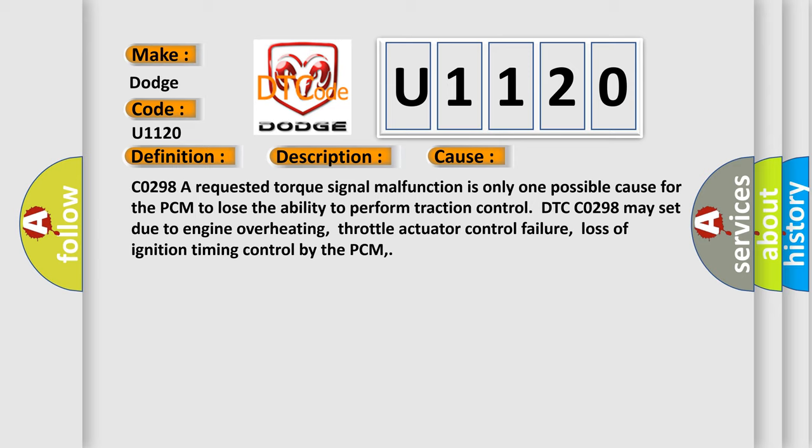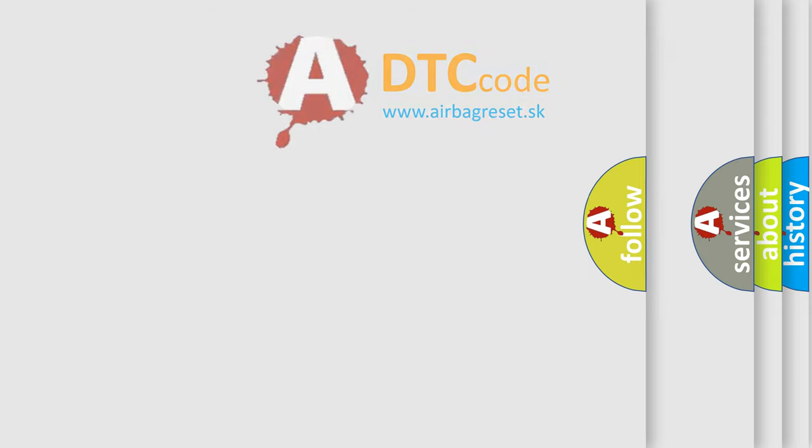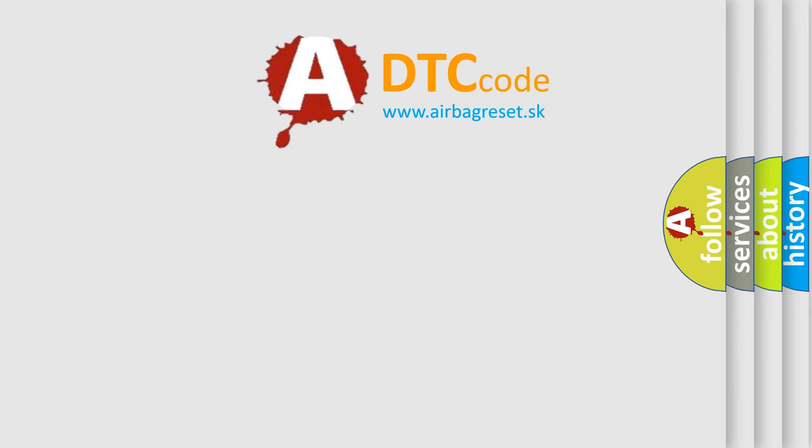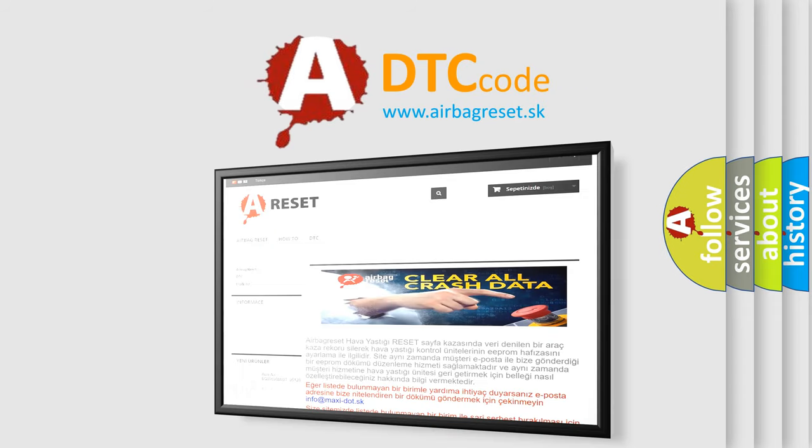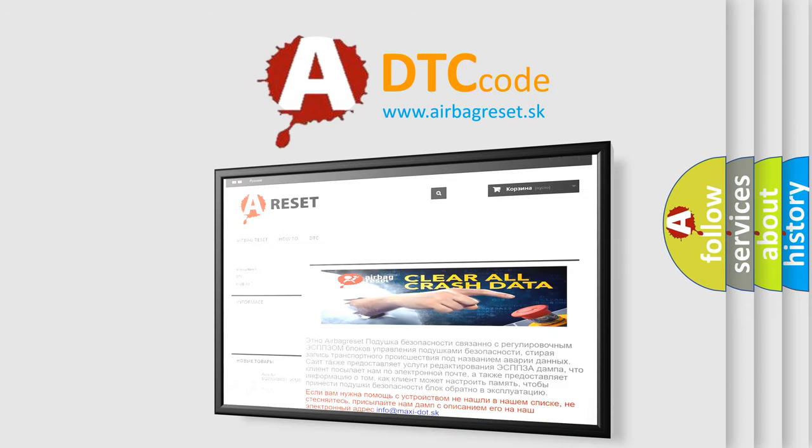loss of ignition timing control by the PCM. The Airbag Reset website aims to provide information in 52 languages. Thank you for your attention and stay tuned for the next video.